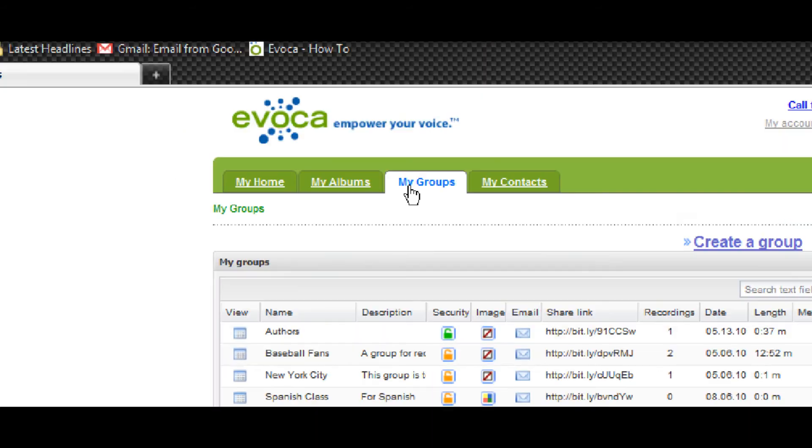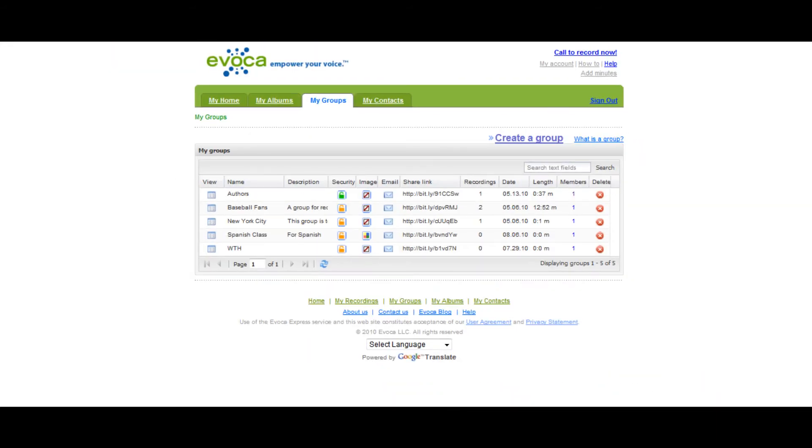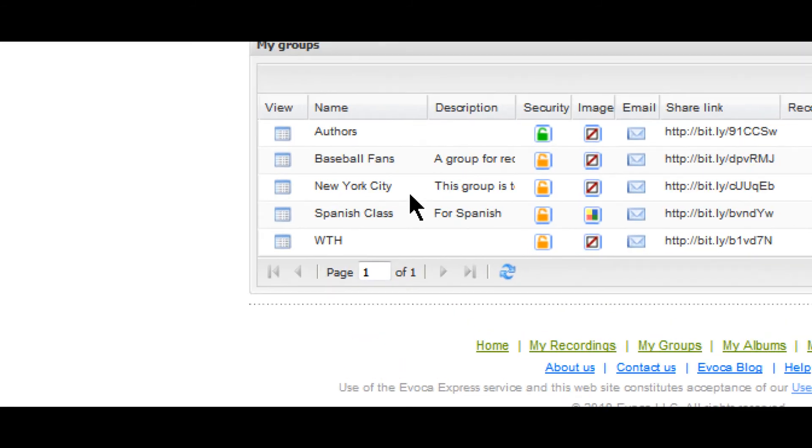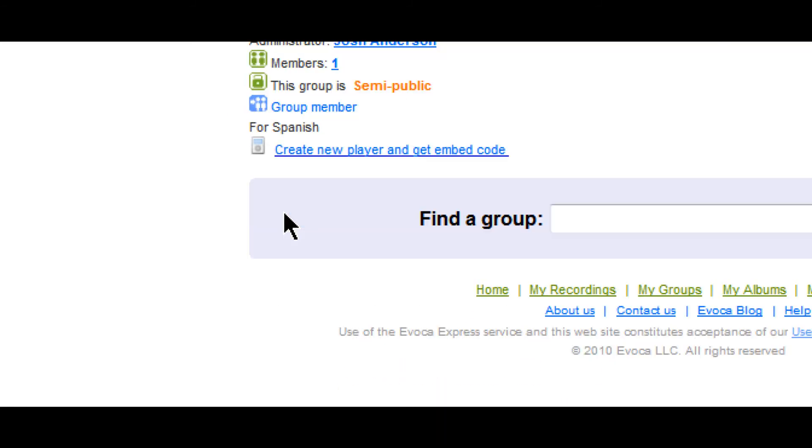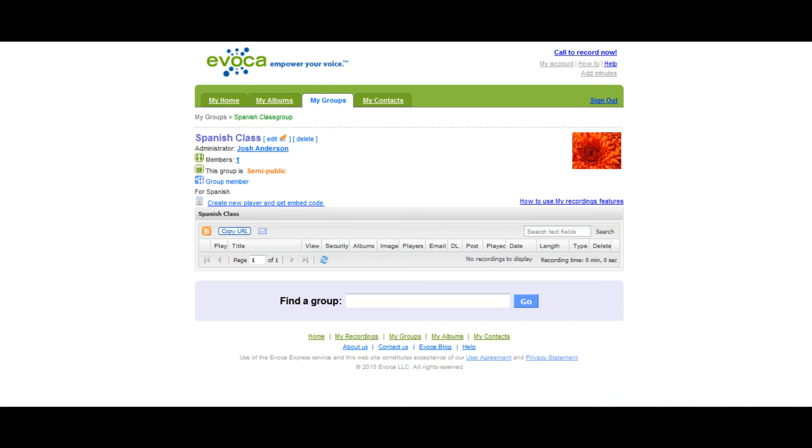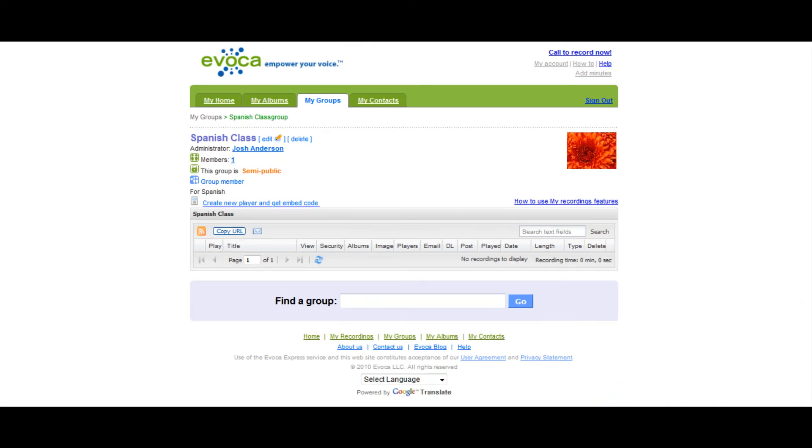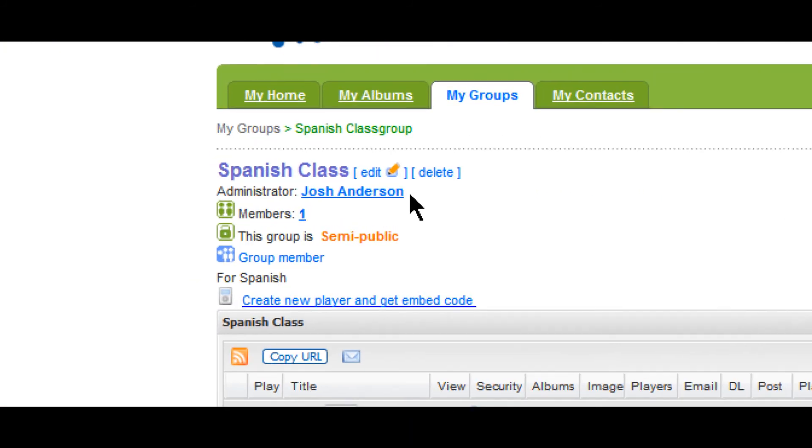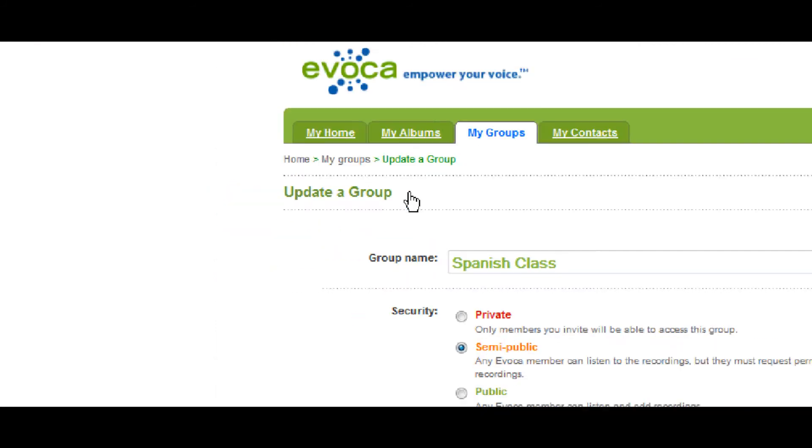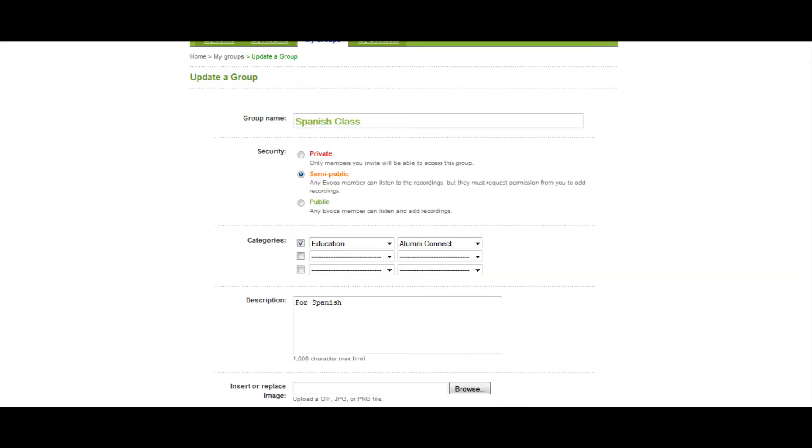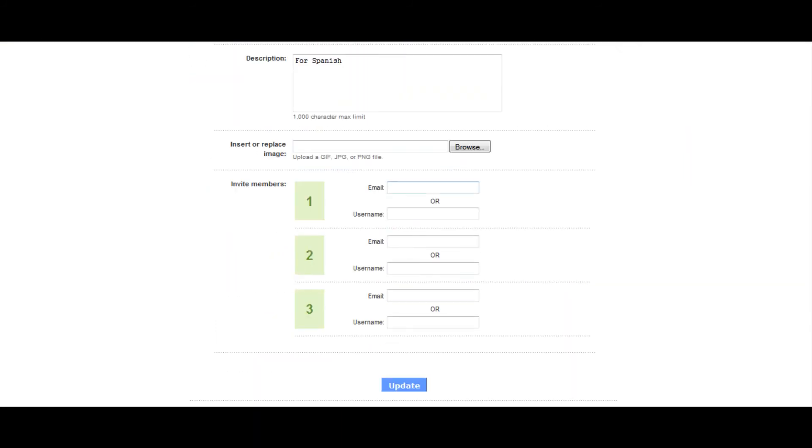Then from the list of groups that shows up, click View next to the name of the group you want to invite people to. On the group description page that comes up, click Edit. This will reopen the group registration page, but there will now be invitation fields on it. To invite members to join, enter their email address or Evoca username and then press Update to email the invitations.